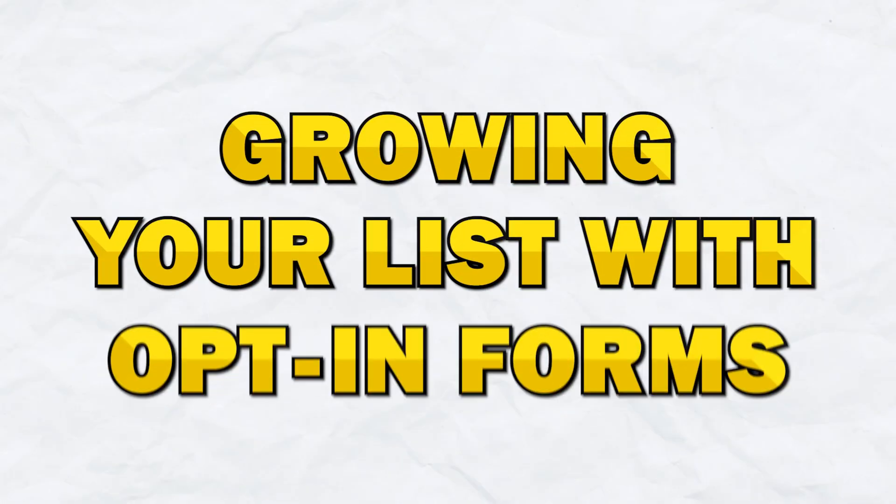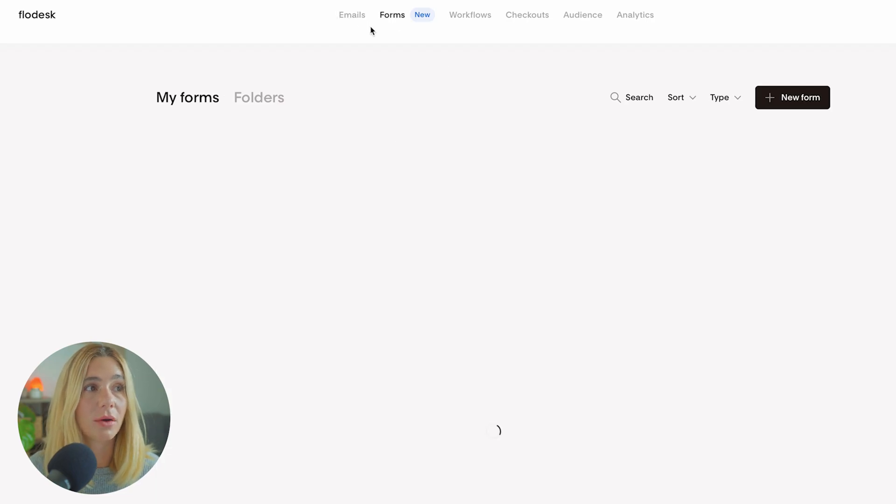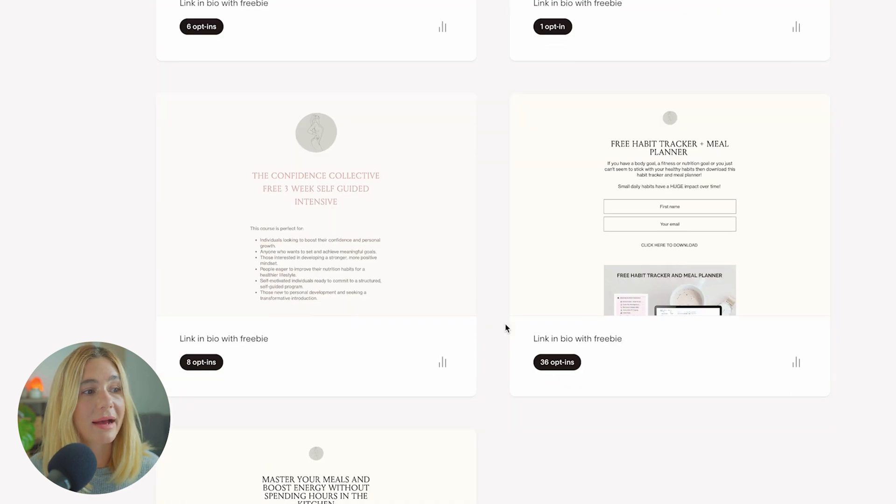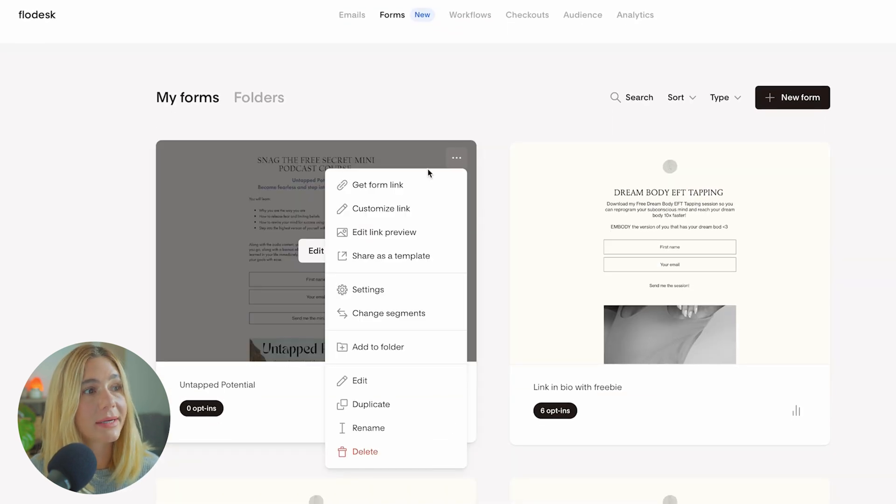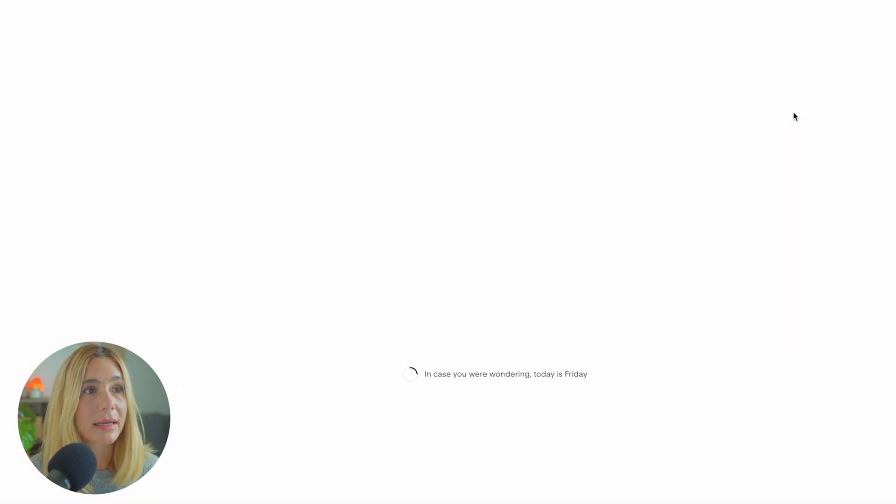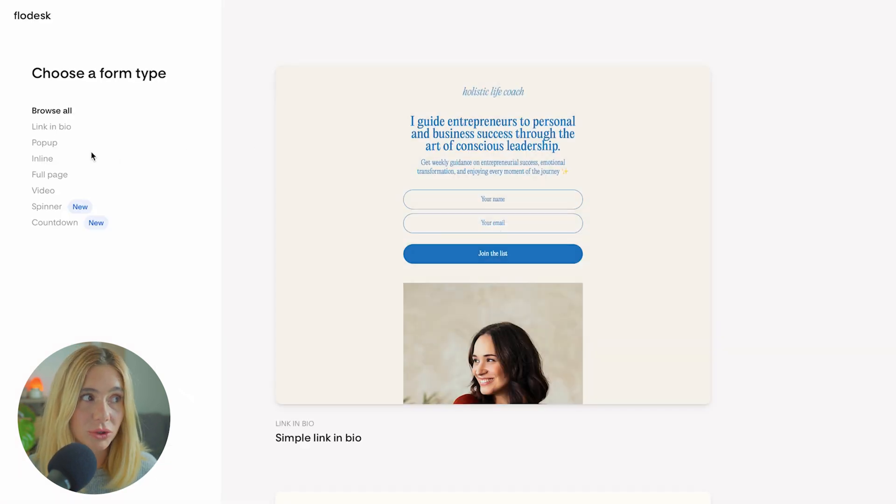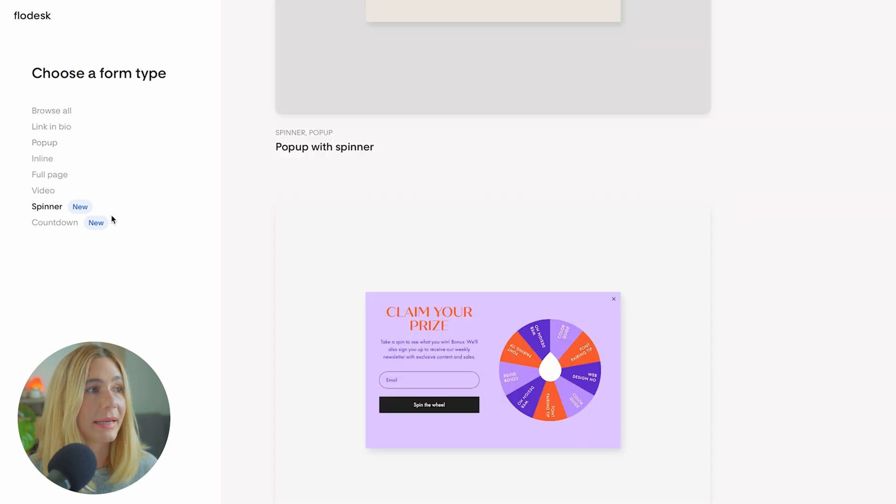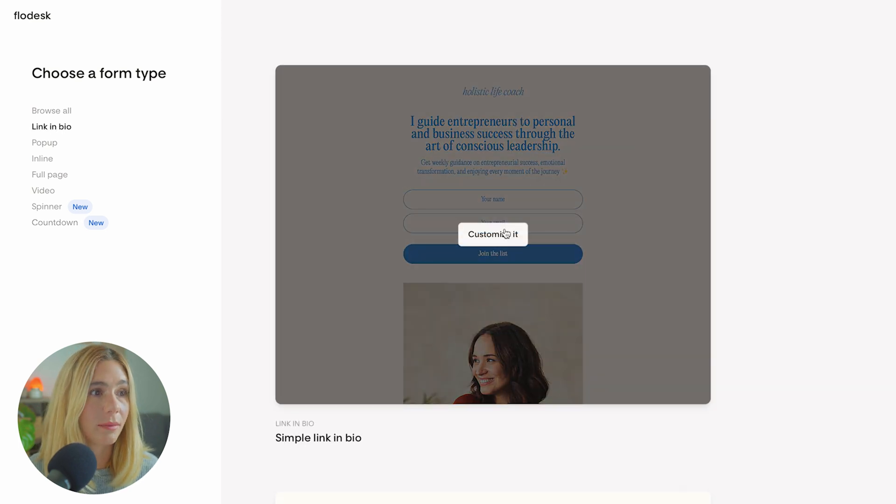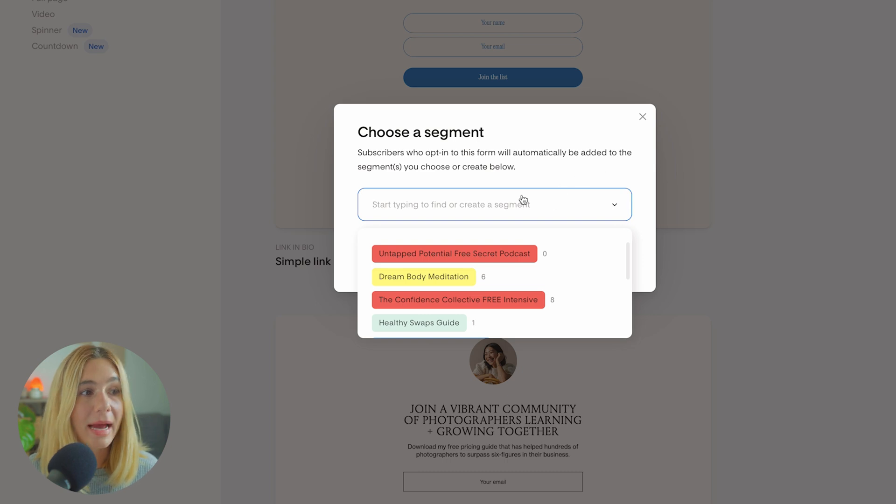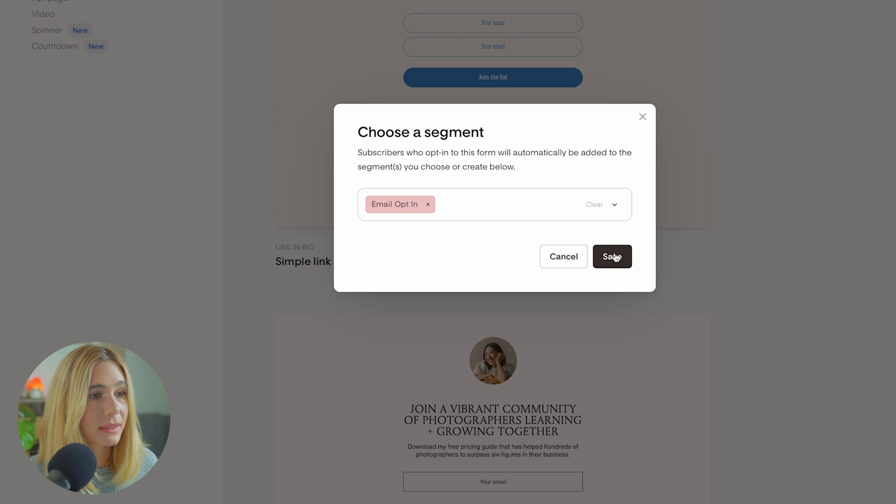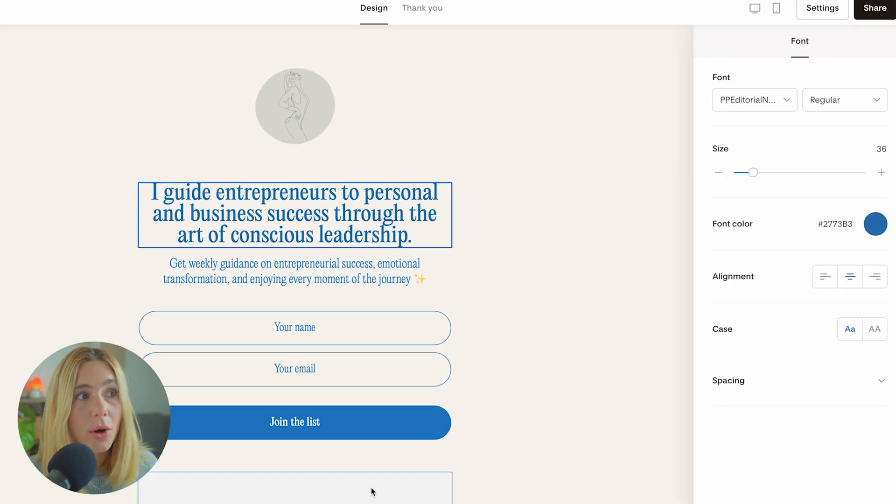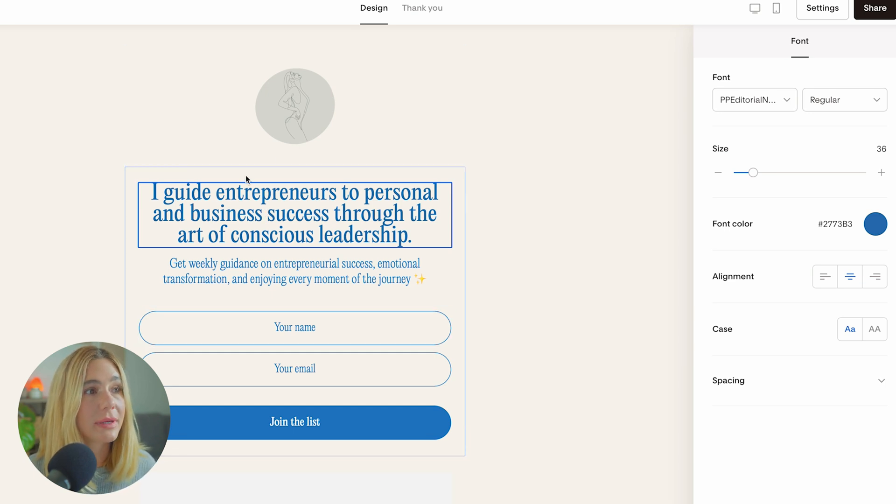Let's talk about how you can grow your email list using Flowdesk's powerful opt-in forms. To go to the opt-in forms, click the forms tab and you can create a new form or duplicate an existing one and edit from there. Let's click new form. You can see there's a bunch to choose from: link in bio, pop-up, spinner, and countdown. Let's select a link in bio, customize it, then choose a segment. If you don't already have one, you can create one.